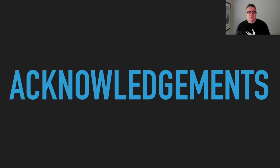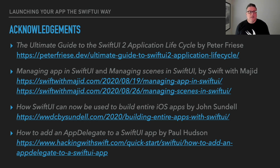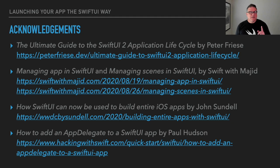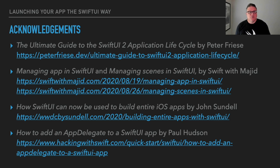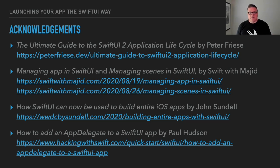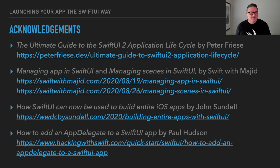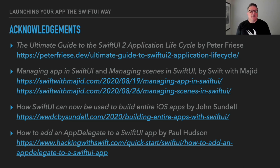I have a couple of acknowledgements. I just wanted to mention these, these are just four of the sources that I wanted to call out. Technically maybe it's actually five. But the Peter Friese ultimate guide to the SwiftUI 2 application lifecycle was a great article, as well as these two articles on managing the app and scenes in SwiftUI on the Swift with Majid site, hope I'm pronouncing your name right. And also, John Sundell has a good article on how SwiftUI can be used to build an entire iOS app. And he talks about that lifecycle thing. And then of course, Paul Hudson always has awesome resources for us to use. And that last part on how to add an app delegate to SwiftUI was particularly useful. So, all of this is good information and hopefully you'll find it useful.